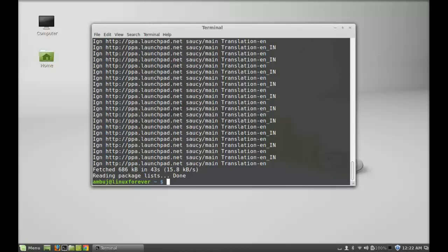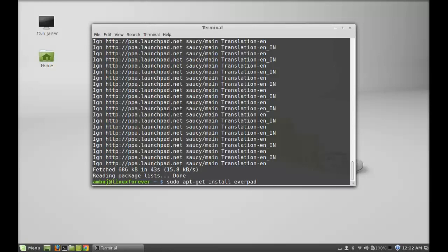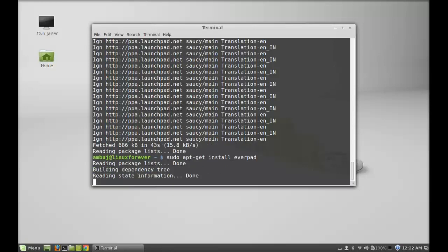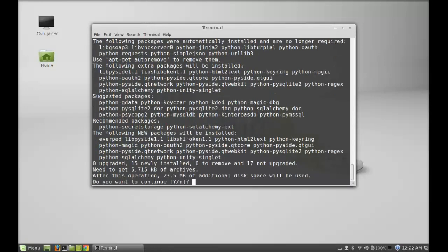Next, type this to install everpad: sudo apt-get install everpad. Hit enter, press Y and enter again to continue. Everpad is now installed.